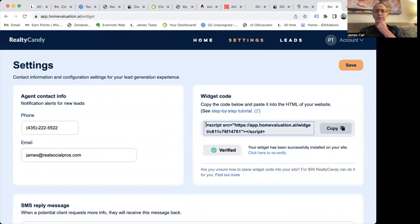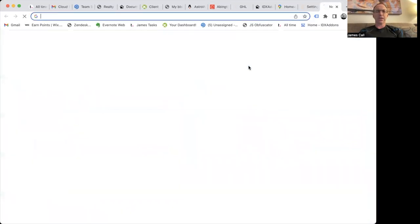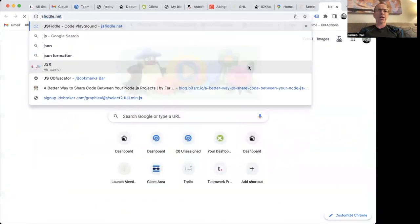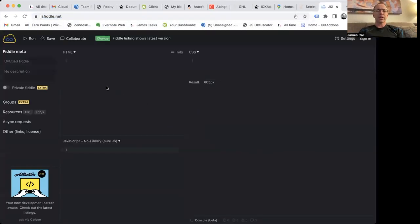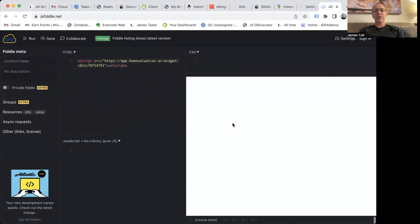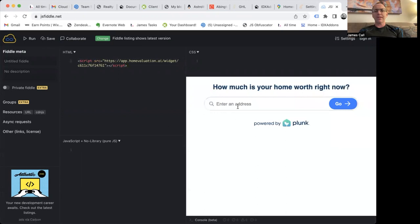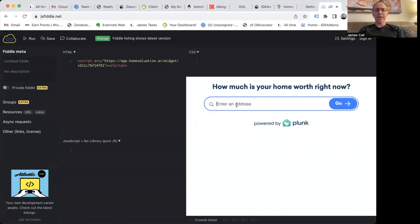You get a widget code. That widget code will look something like this. I'm going to load it over here in JSFiddle so you can see what it looks like. You just pop it anywhere on your website — super easy to use. When you run that, you can look up an address anywhere in the United States.